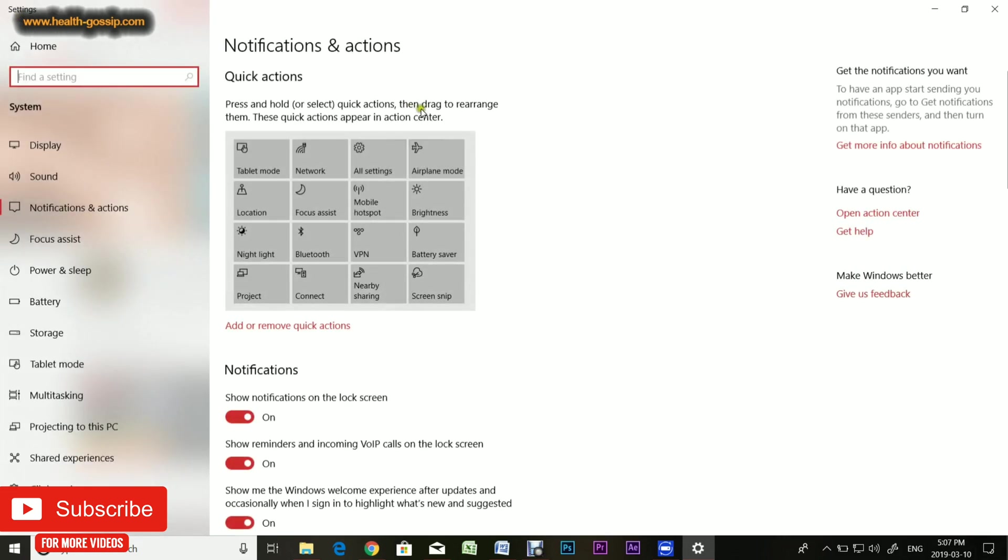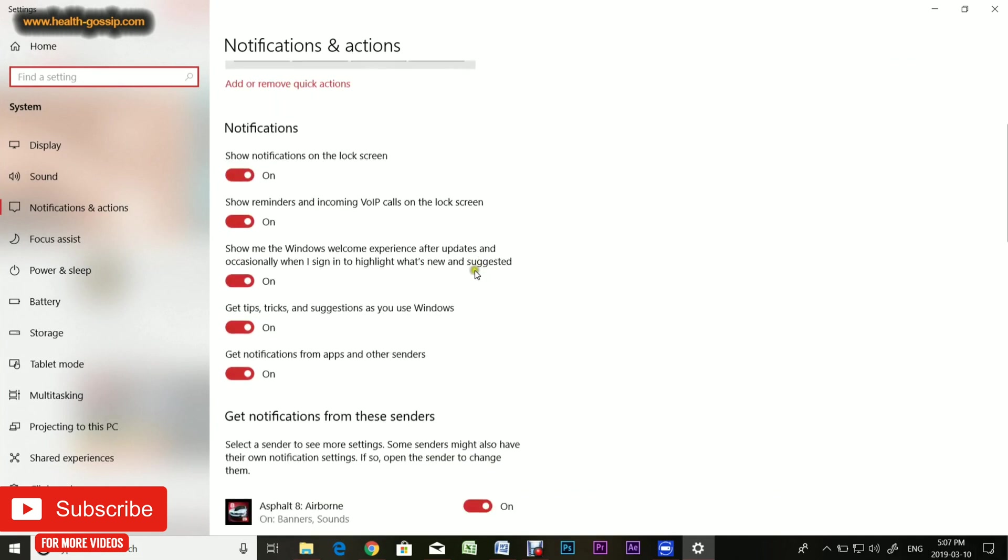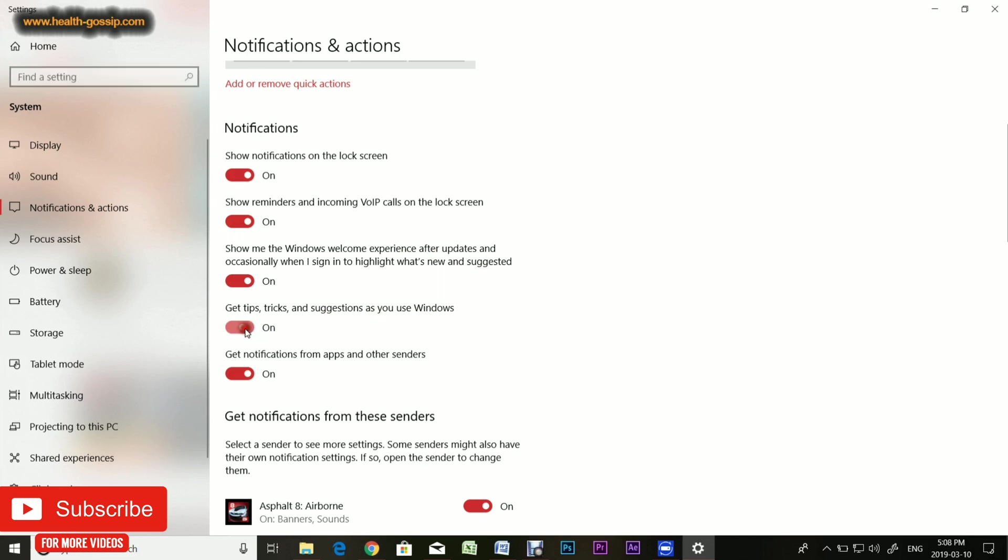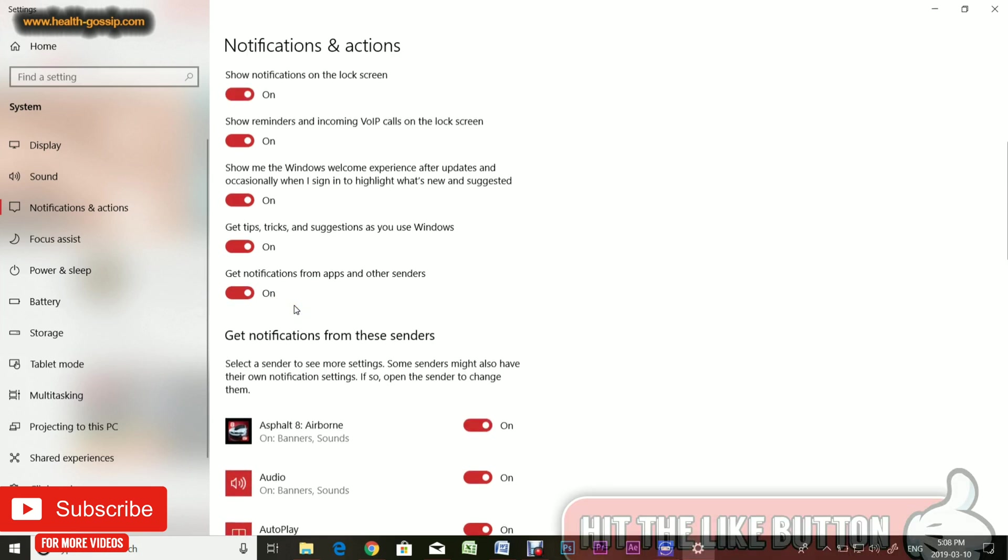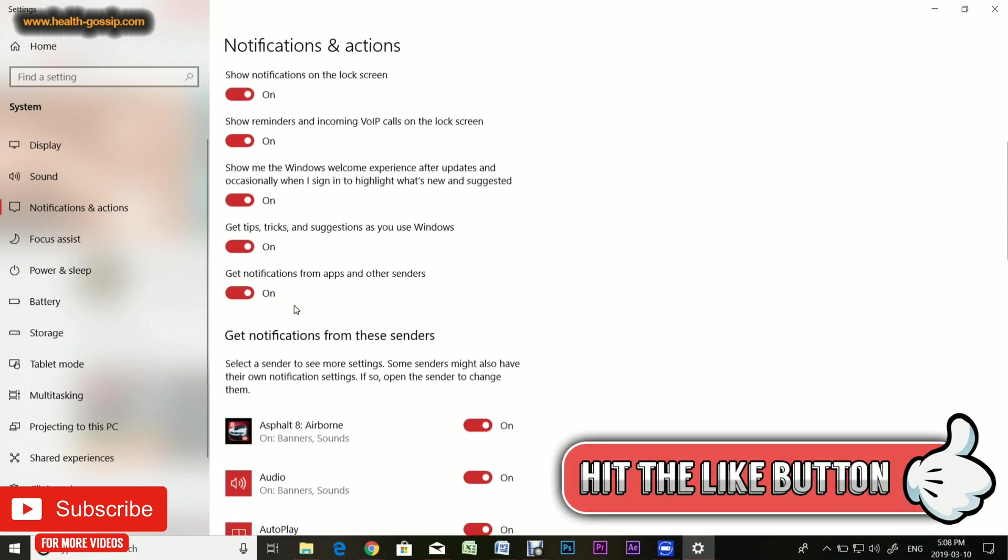Let's go back to notifications and actions. Here you get a couple of notification options: show notifications on lock screen, show reminders and incoming calls on lock screen, show me Windows welcome experience after an update, and get tips, tricks, and suggestions as you use Windows. I will turn this off because sometimes they are annoying unless you really want to learn about them.